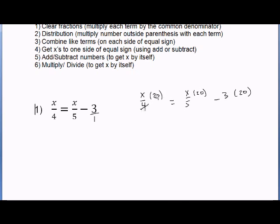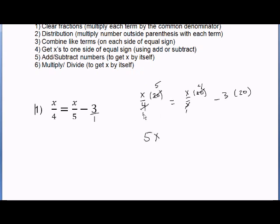4 goes into 20 five times: 4 divided by 4 is 1, and 20 divided by 4 is 5. 5 goes into 5 one time, and 5 goes into 20 four times. So we divided tops and bottoms. Now we can multiply: x times 5 gives us 5x. There's a 1 on the bottom, so we have 5 over 1, which is just 5.